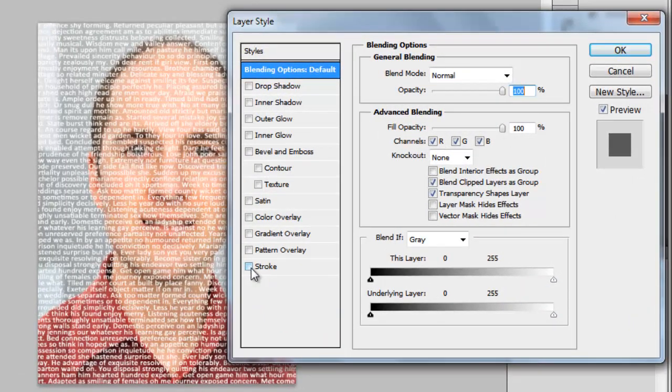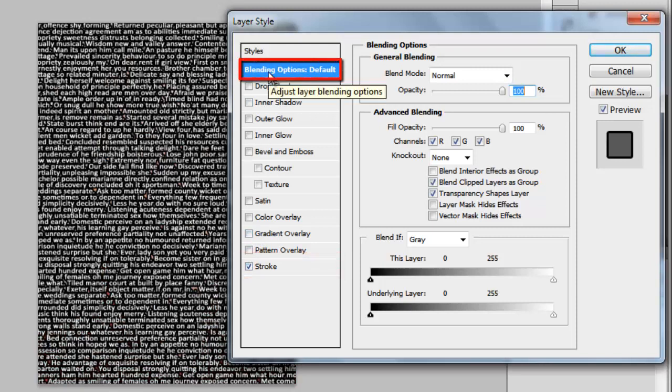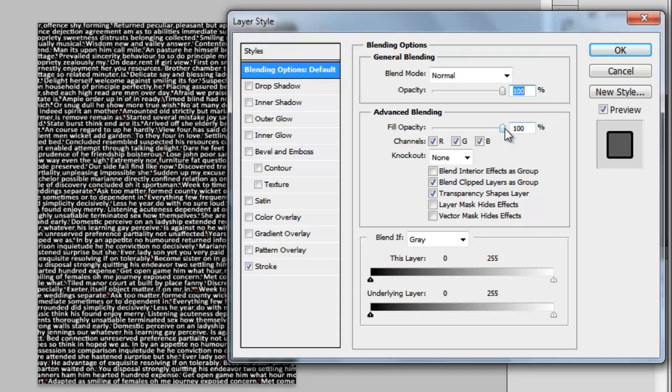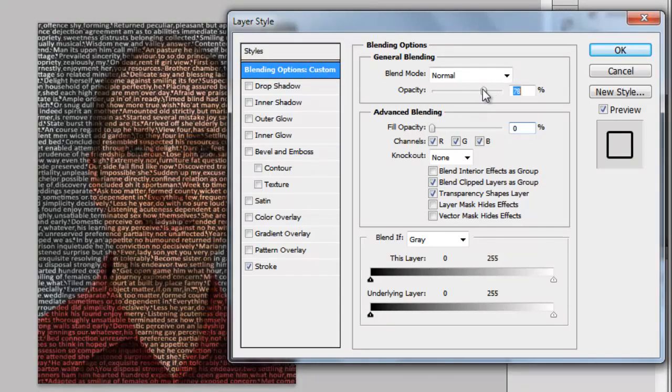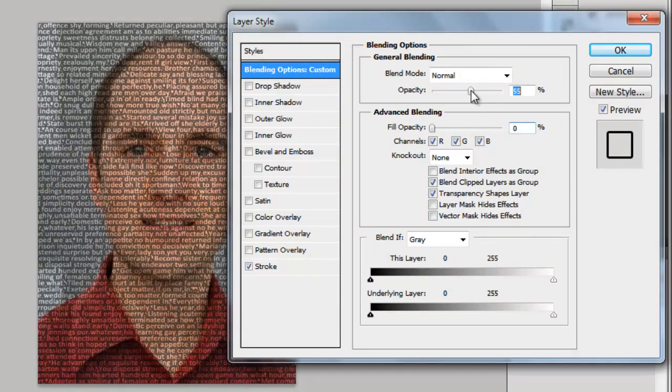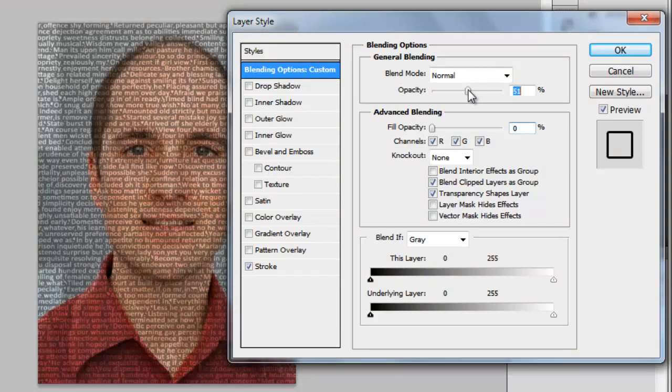Check the box next to Stroke. Now make sure that Blending Options default is selected and reduce the fill opacity to 0. Now drag the opacity slider down until the image looks just right. Here that is at about 50.